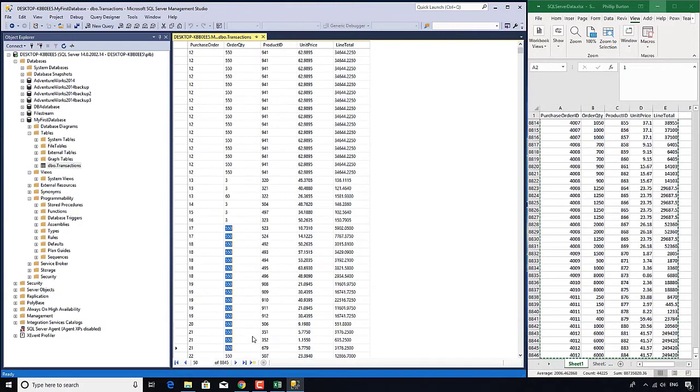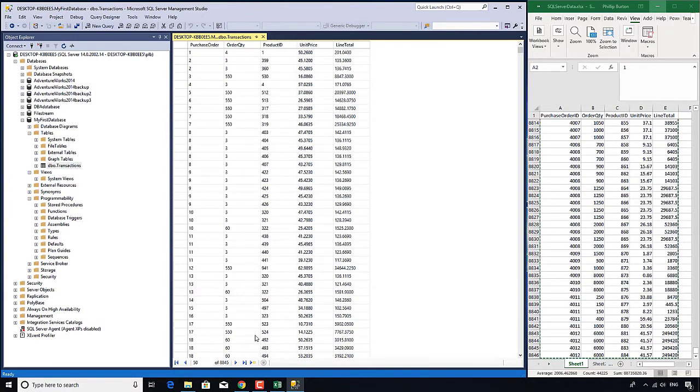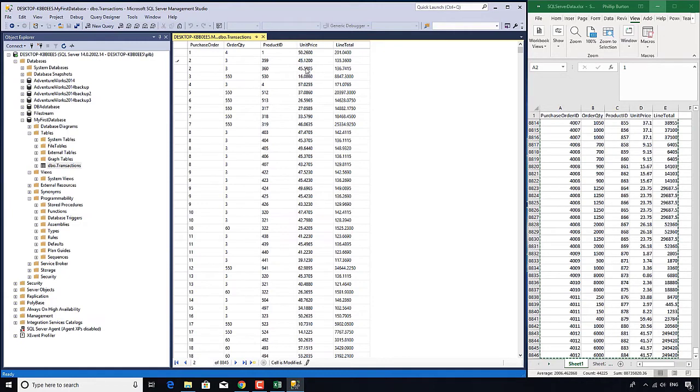Now as we're still in this edit stage, we could if we wanted to edit away. So in other words I could change this from $45 to $46 and back again.